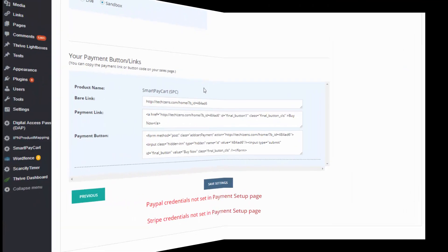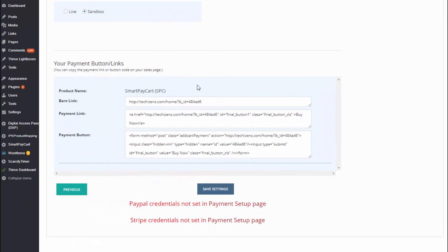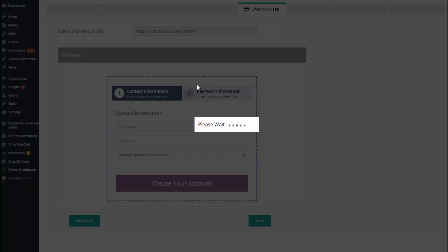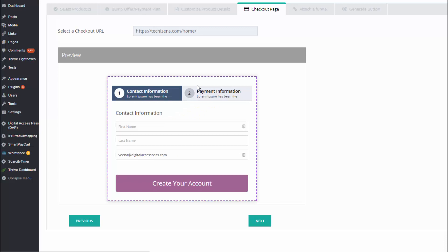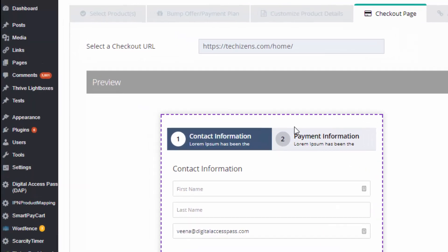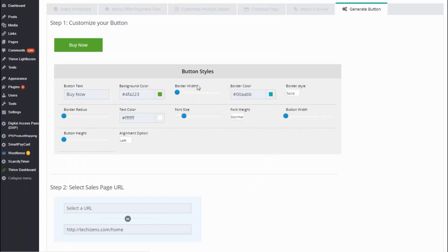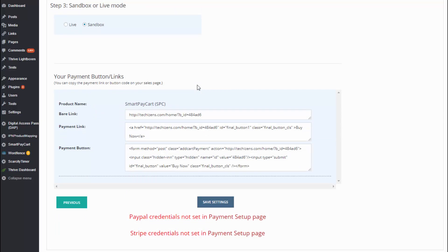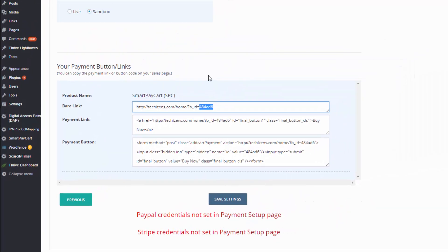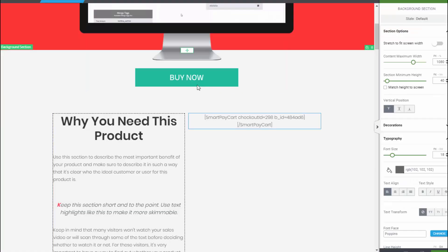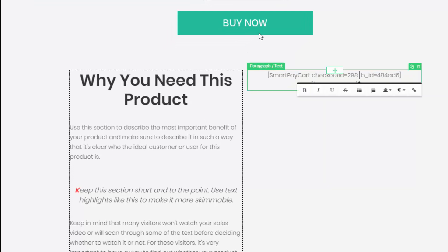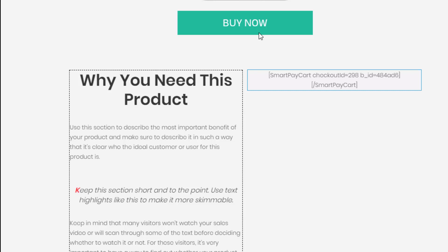Insert that shortcode wherever you want on your sales page. Next, create your buy button like you normally would — the exact same process as before. The only difference is when creating your buy button, in the checkout page tab make sure to select the correct checkout page URL — your sales page URL. When you save the settings you'll get the button ID. Copy 'button_id=' followed by your button ID, then insert that into the checkout shortcode on your sales page. Now the checkout form knows what product is being sold. That's all — hope this helps! My name is Veena Prashant, thanks for watching.